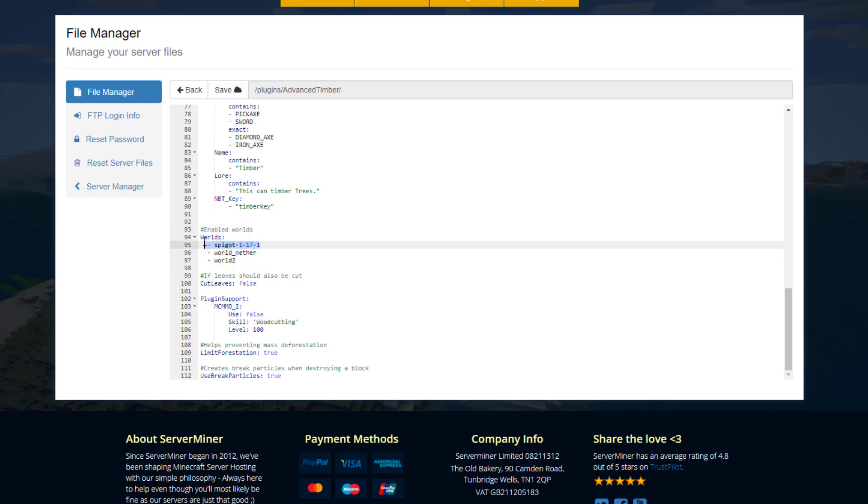Obviously my world was not called that. It's got a different name so make sure you change that to whatever world you're using, otherwise it will not work.